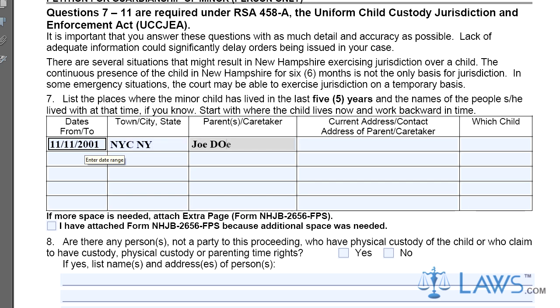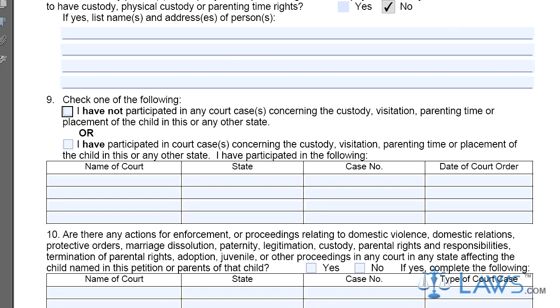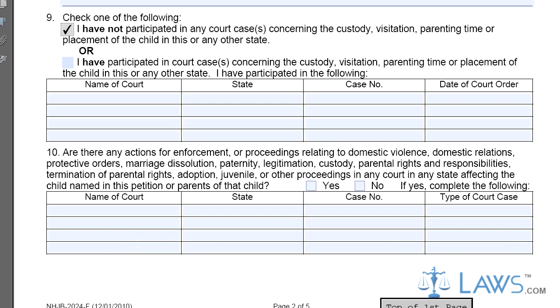Step 5. Parts 9 and 10 ask about court proceedings. Check the appropriate boxes in Parts 9 and 10 and provide the name of the court, state, case number, and type of court case. Only check the box in Part 11 if it applies.